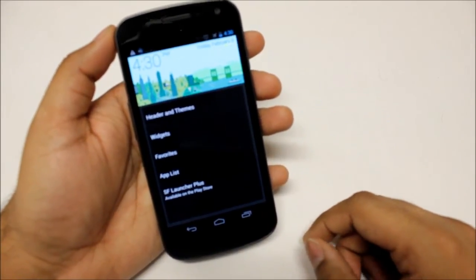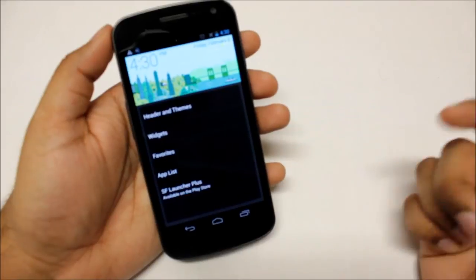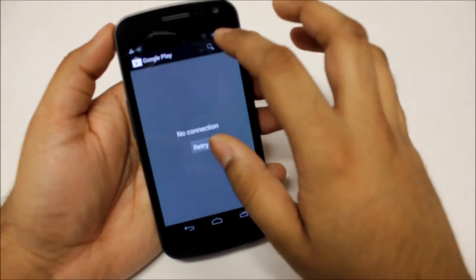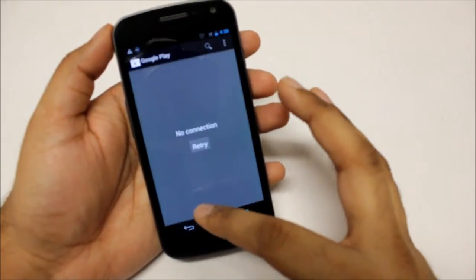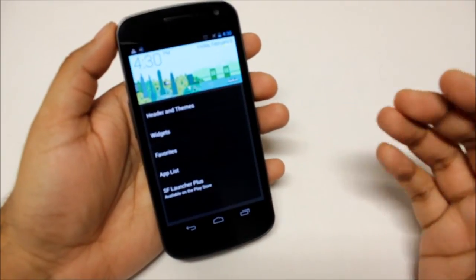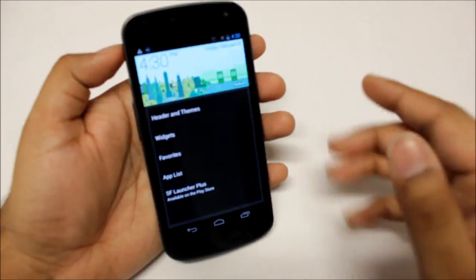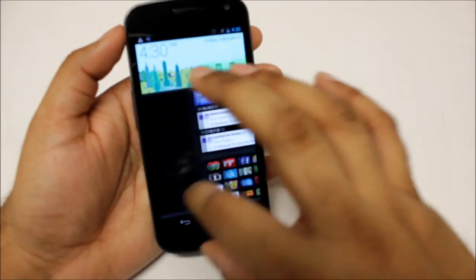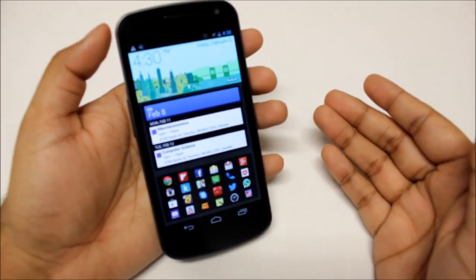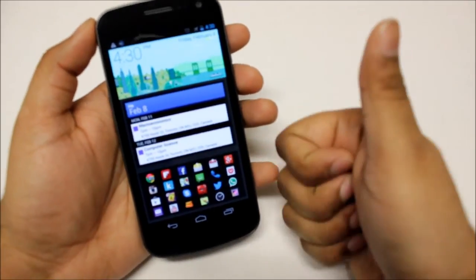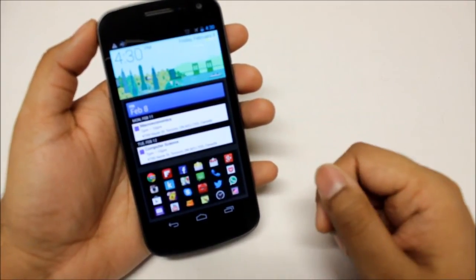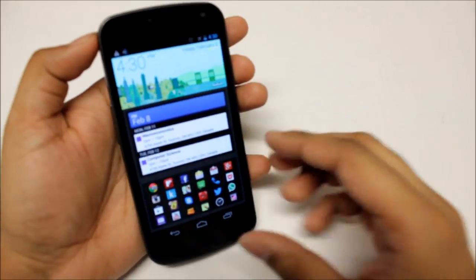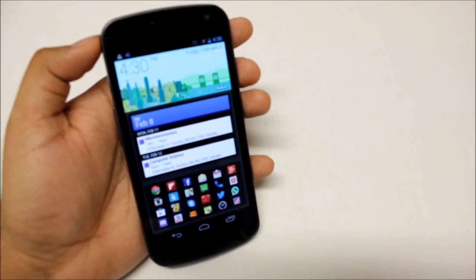You can also get the SF Launcher Plus. It's available on the Play Store, I believe it's $1.99, I'm not too sure, I will correct myself once I recheck that. So yeah guys, if you like the launcher you can go ahead and check it out. If you like my videos do give them a thumbs up as it helps me a lot, and do subscribe for more as that helps me a lot too. And I'll see you guys in the next one, bye bye.